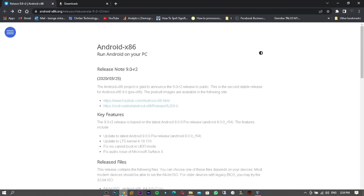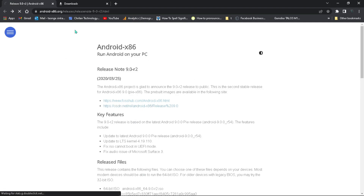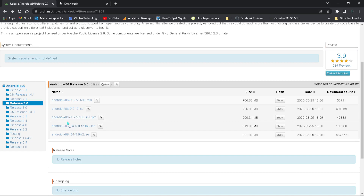In the links in the description there's one which will take you to this site here for you to download the ISO image. You can just click on the second link which will take you to this site right here.